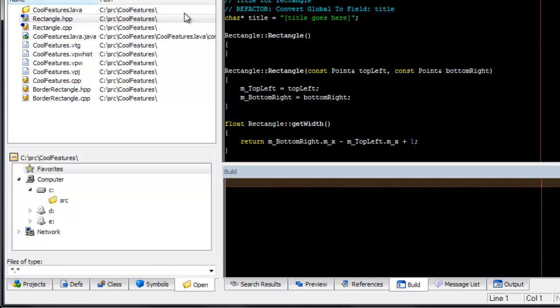Both SmartOpen and the SlickEdit command line support file name aliases. If you aren't familiar with SlickEdit's alias facility, you might want to watch the video File Name Aliases on our YouTube channel.